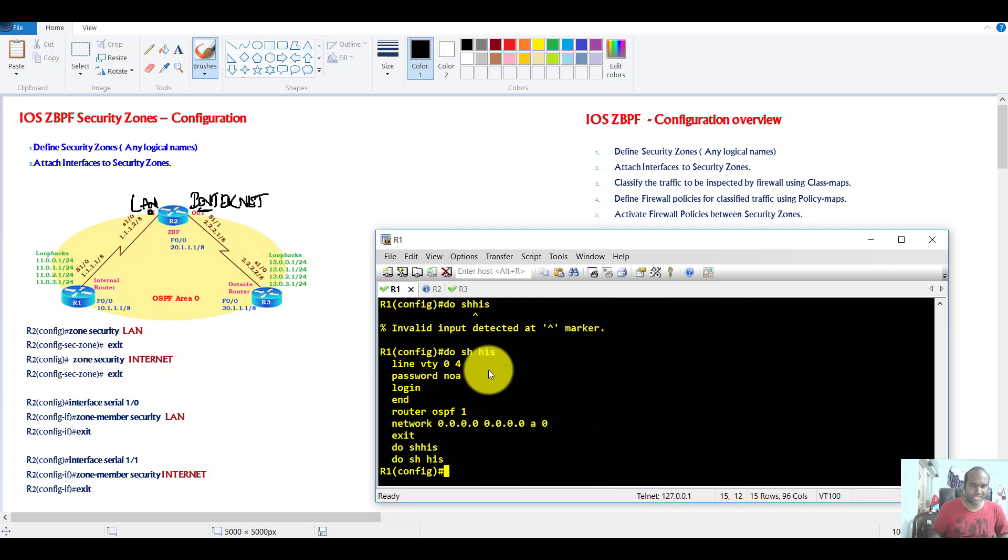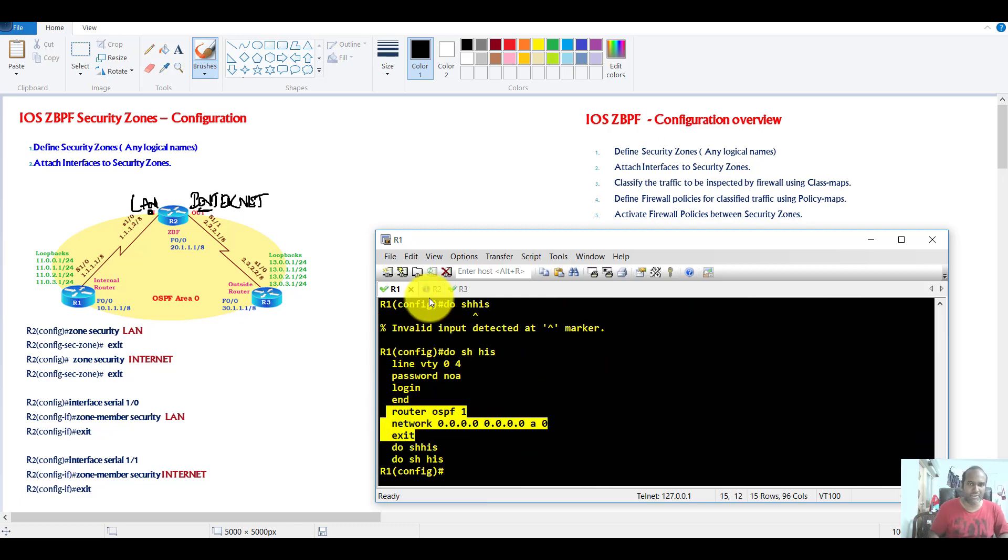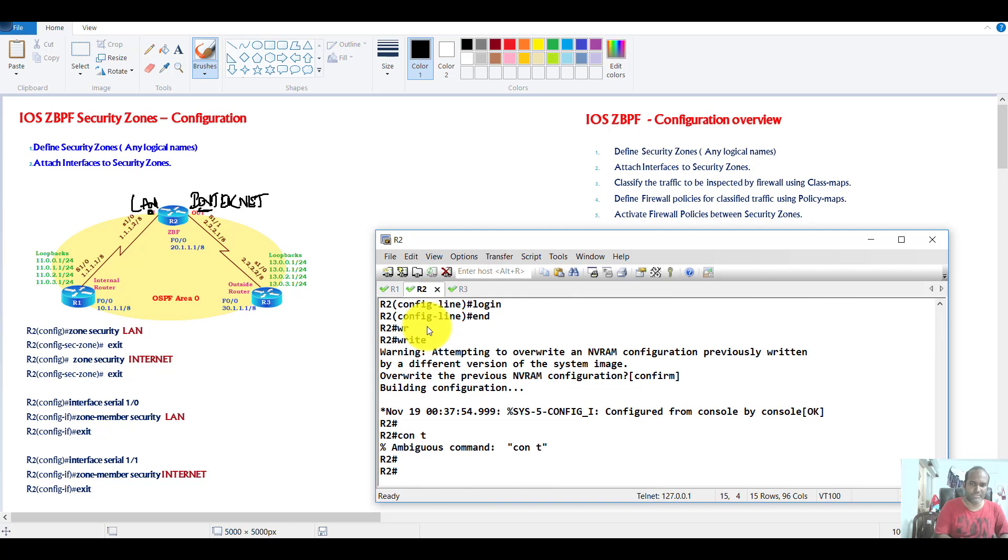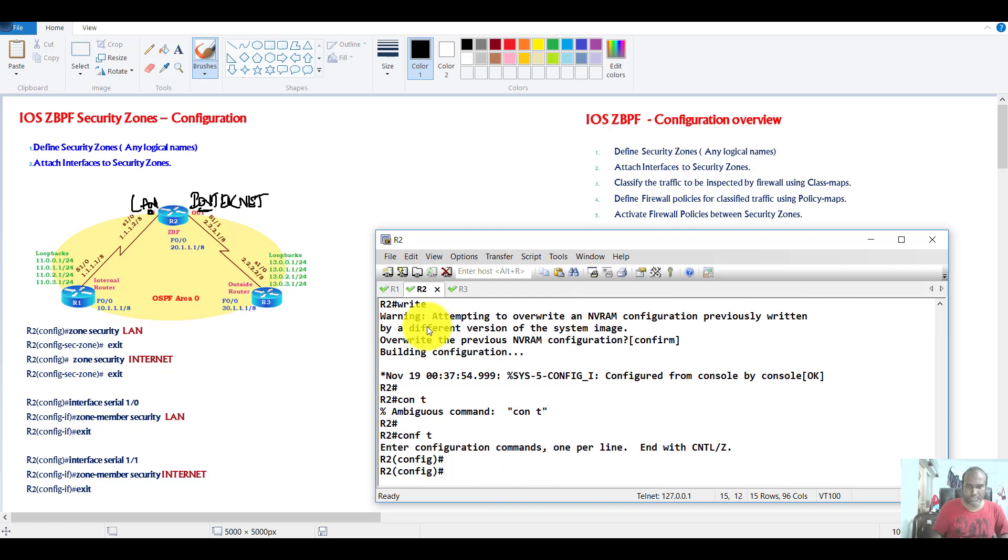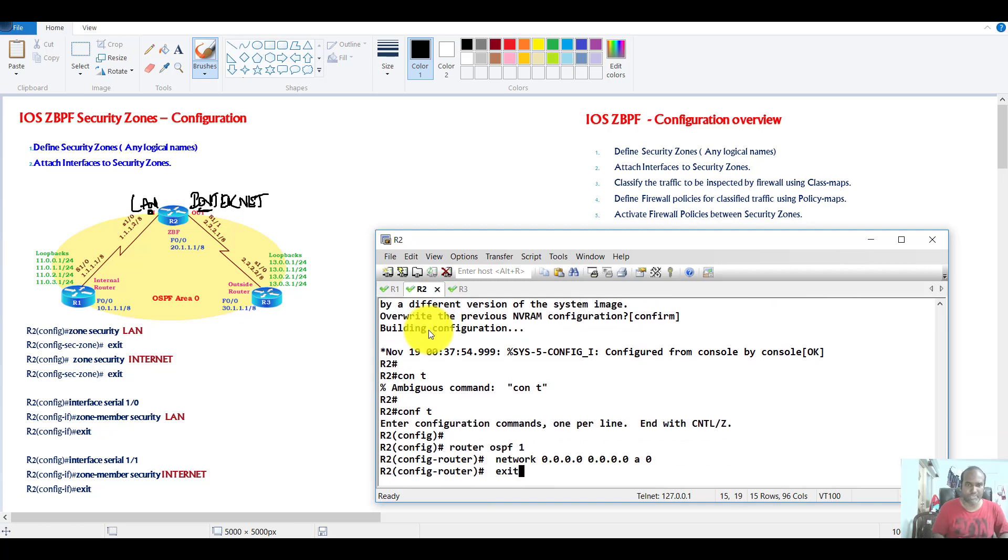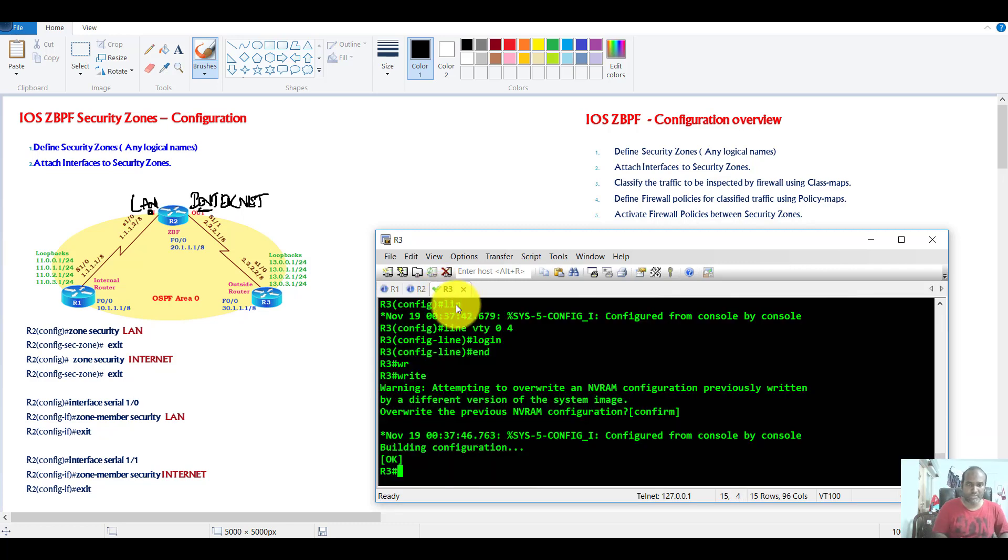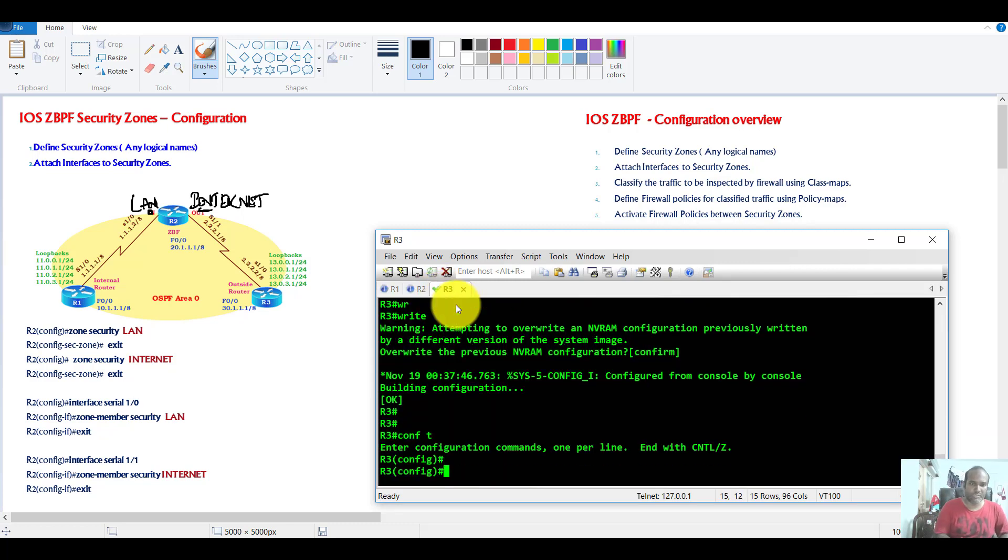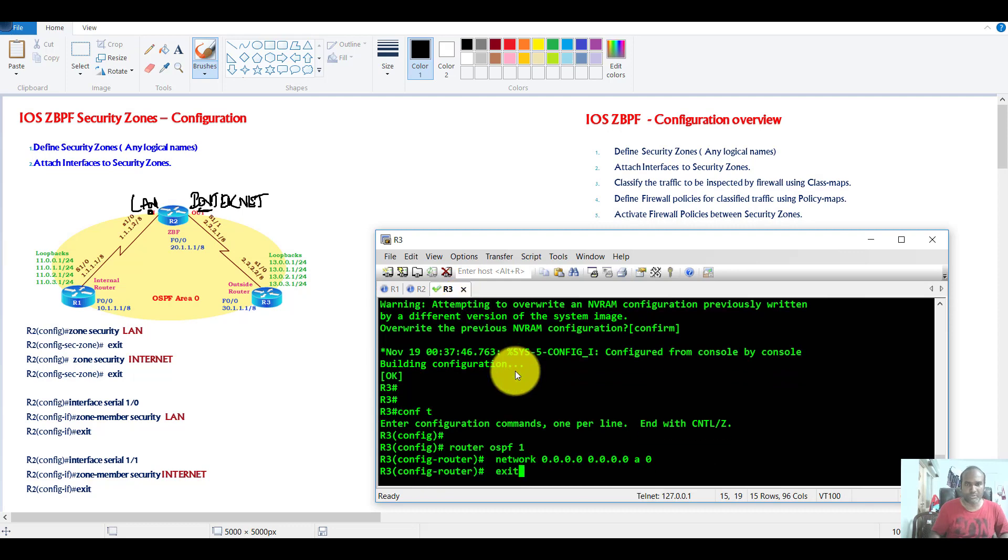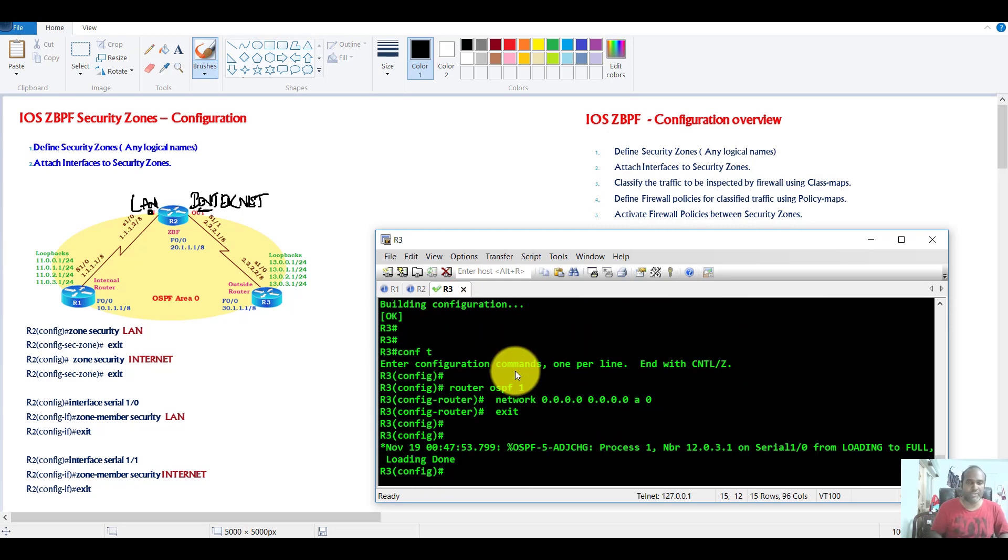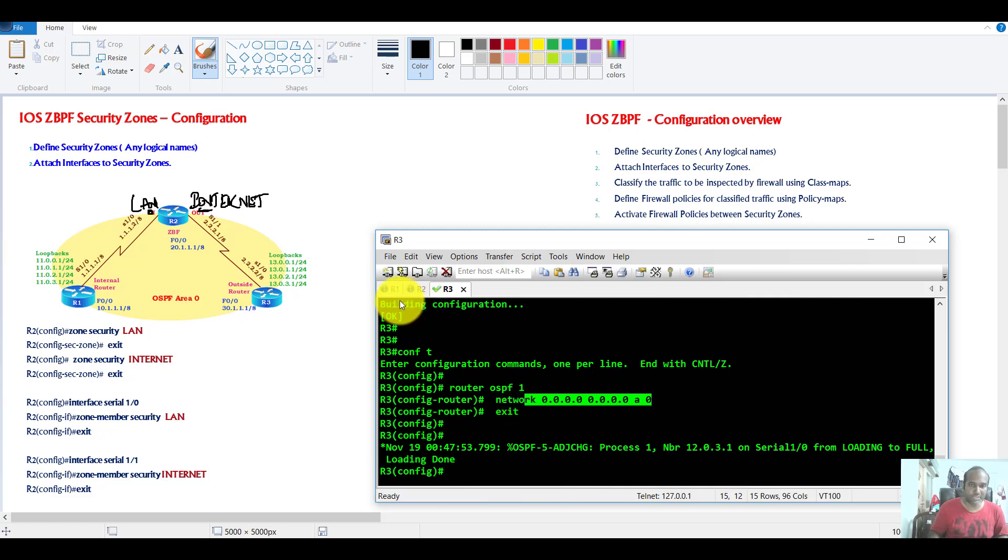But generally in production networks, you may have some default static routes used to provide reachability. And of course, there will be NAT also configured on router 2. But at this point of time, I'm just using basic OSPF advertising all the interfaces.